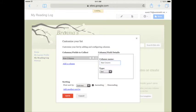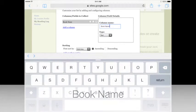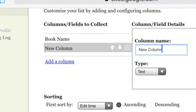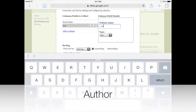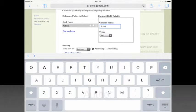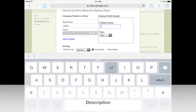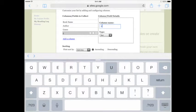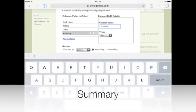For the first column, I will type my book name. Then, I will add a column. This column will be named Author. Add a column and name it Genre. Add another column, and this one will be the Summary.